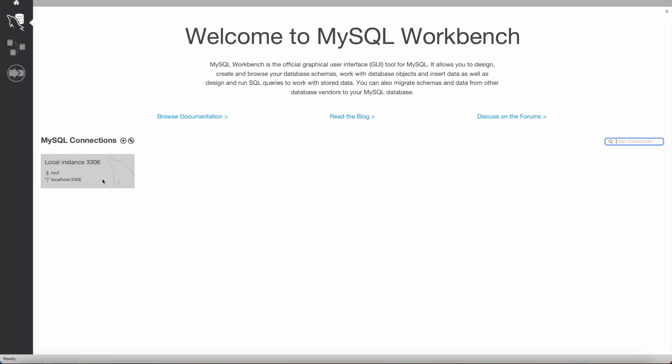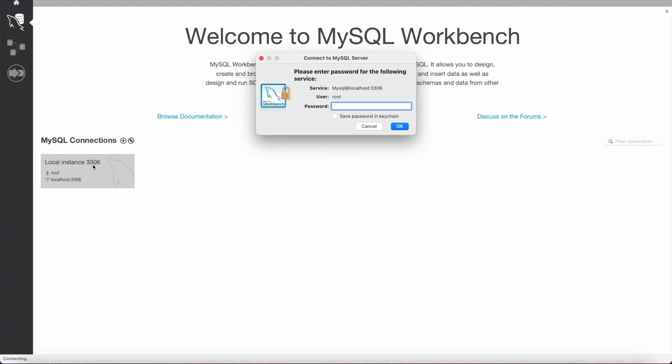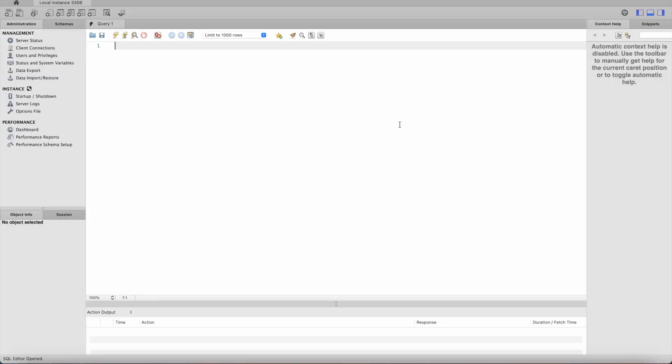Once we click on MySQL Workbench it will open the Workbench window which looks like this. And here we already have the root user which is admin user for this particular MySQL server. We will click on that and it will ask us for the password, the one which we created while installing MySQL server. So I will press OK. And here you go.